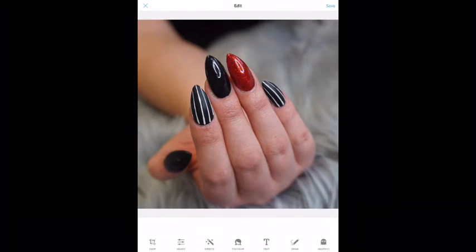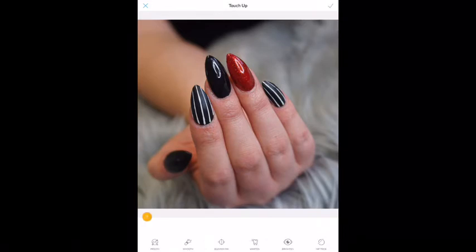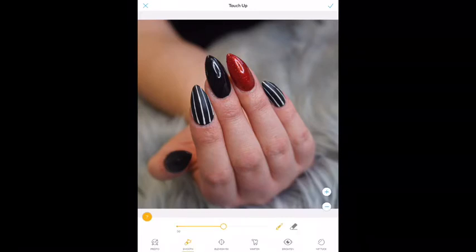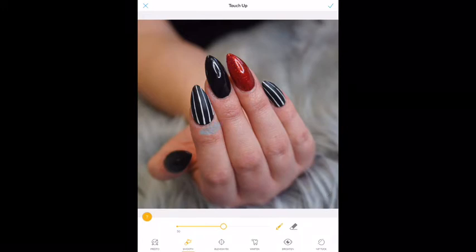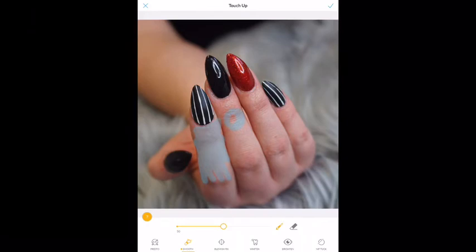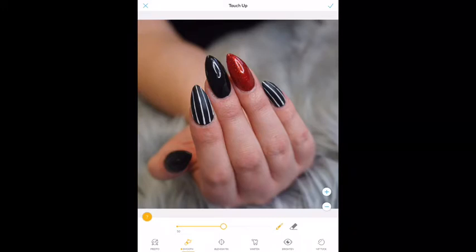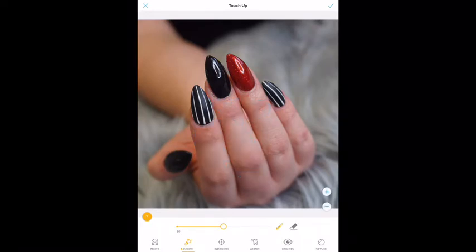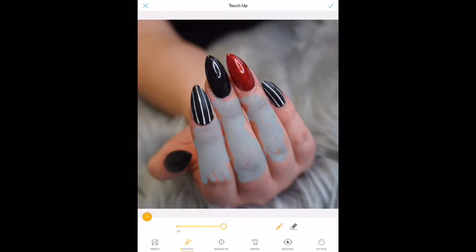I'm going to go into Touch Up now — fourth one over — and then the second one over: Smooth. I love Smooth. Smooth is awesome. So I'm going to color in around the cuticle a little bit. The reason why is not because she has bad hands — it's because you don't want the focus of the eye to go directly to the little wrinkles. Sometimes when a photo is that close up, that's where your eye goes immediately, and that's not what we want. So I just keep coloring. I'm just doing this with my finger. You can make the brush bigger or smaller.